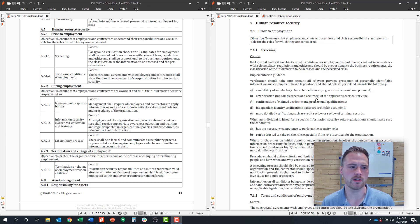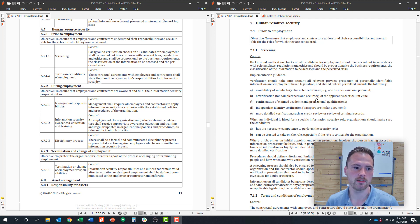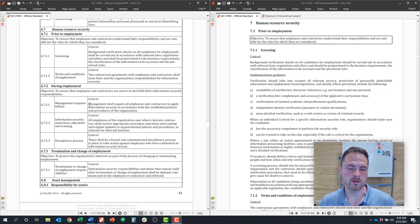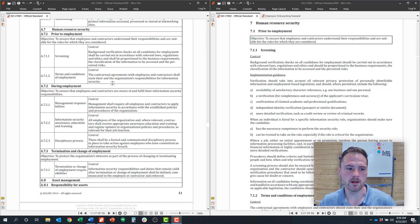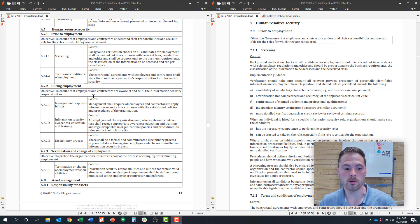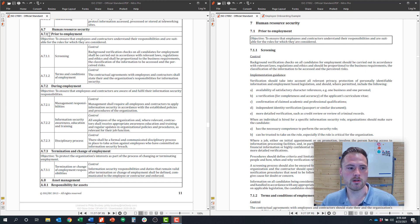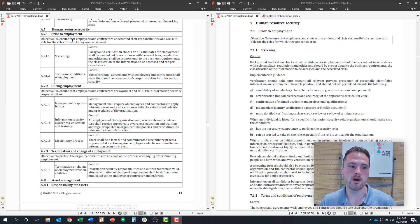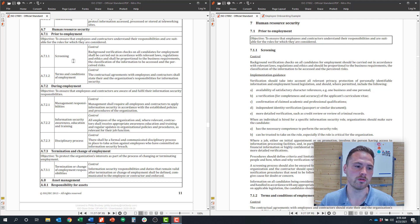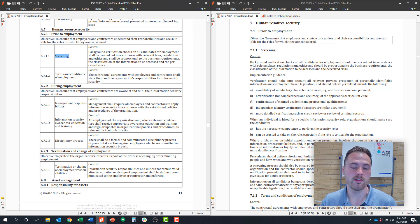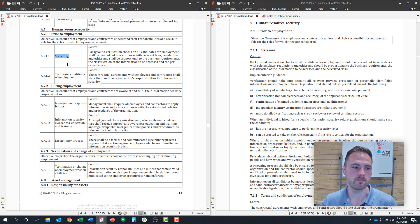Human resource security is broken into three control objectives. ISO thinks about what you do with employees prior to employment, what you do with them during employment, and then how you terminate that employee. If we dive into control objective 7.1, which is prior to employment, there are two controls. They think about screening an employee before they start and the terms of their employment.